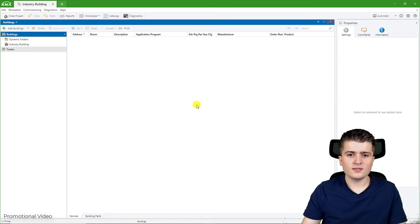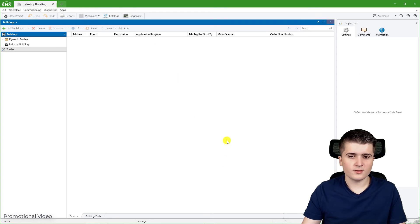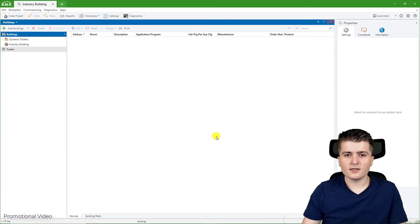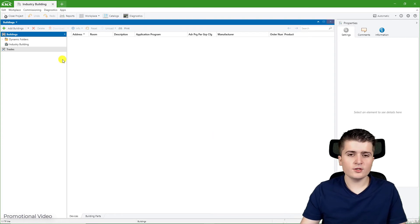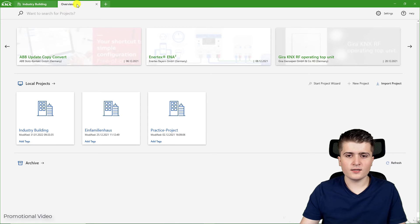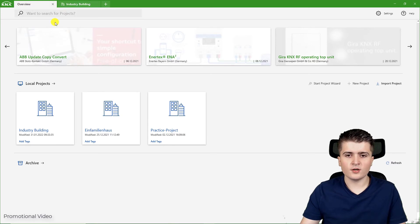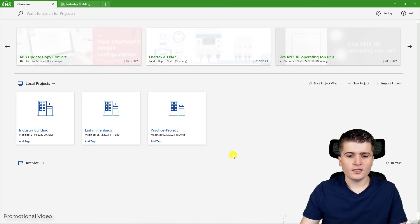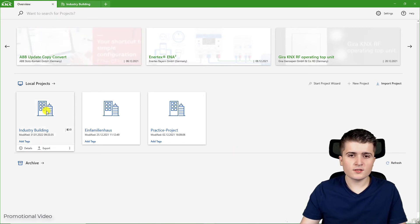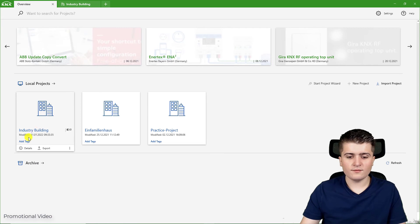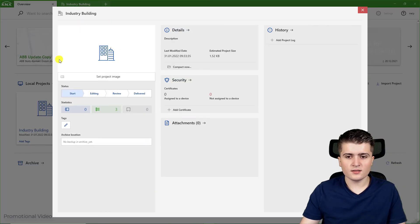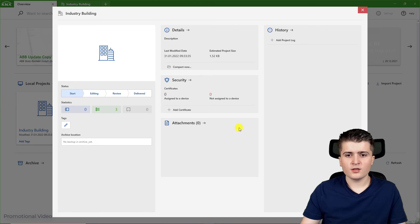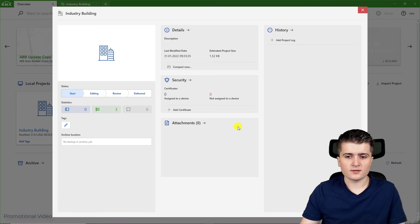Now you can see the project window, but at the project window we will take a look in the next video. What I want to do now is go back to the dashboard. Therefore I click here on plus to get back here to overview and then I can go back to my project. There I want to see which settings we have for a project, so I will go here to details.